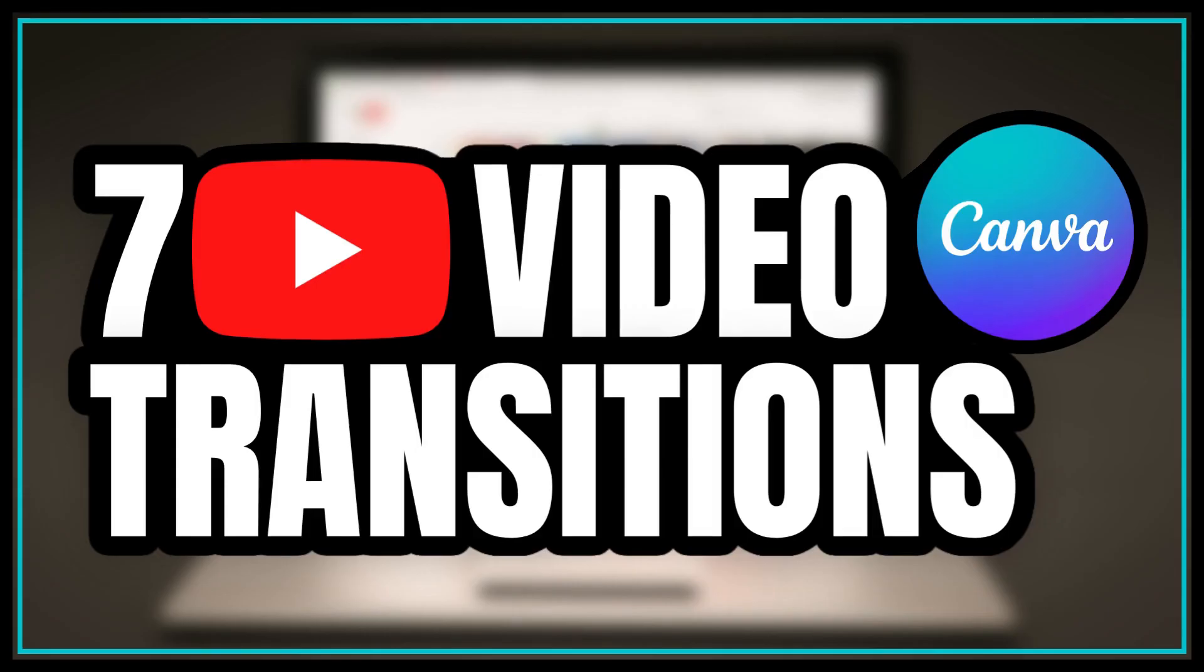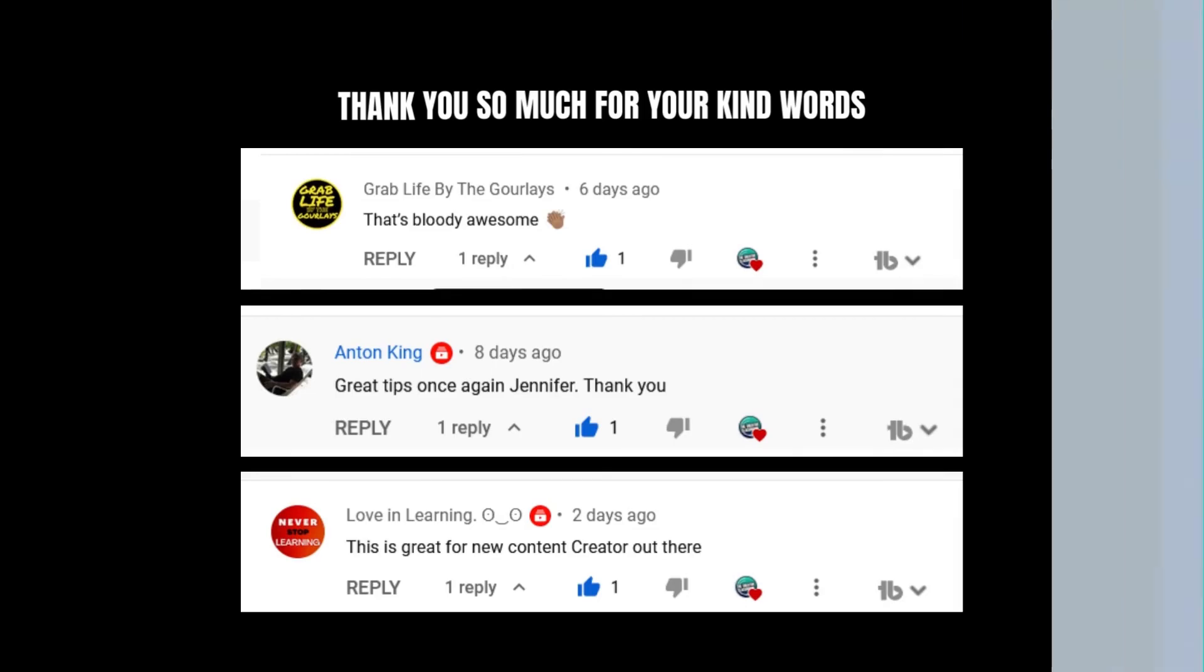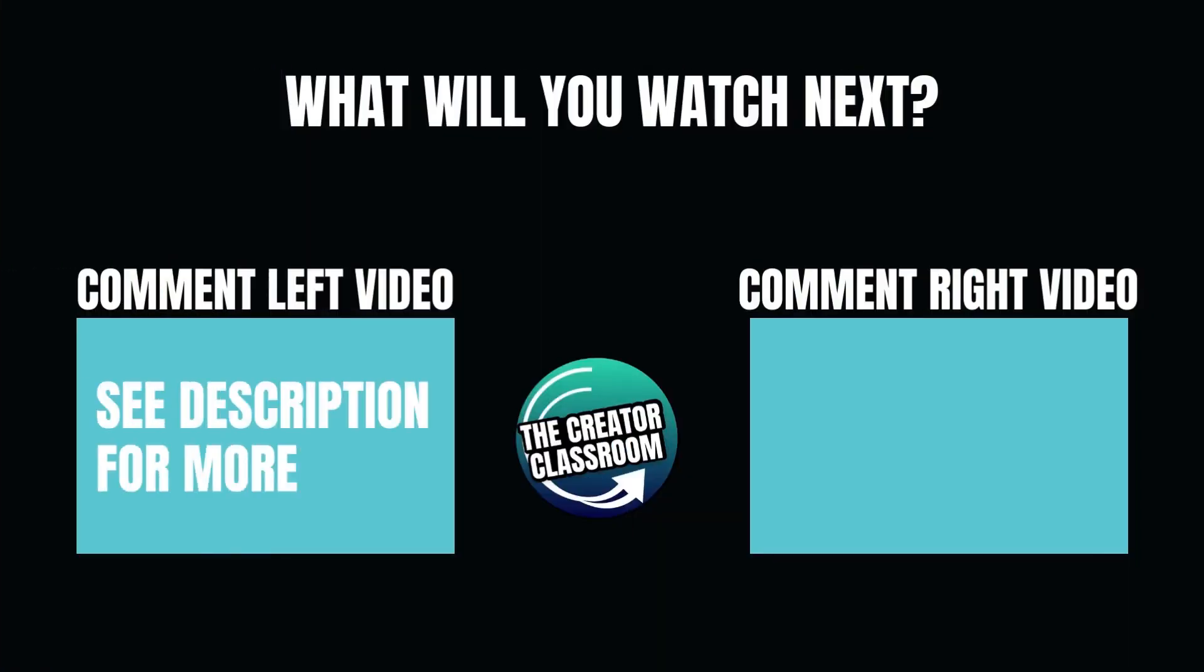You can learn more about the other seven transitions by watching this Canva tutorial. If you liked today's Canva tutorial and want to see more like it, look in the description for some recommended videos. Make sure that you are subscribed, and I'll see you next time. Bye!